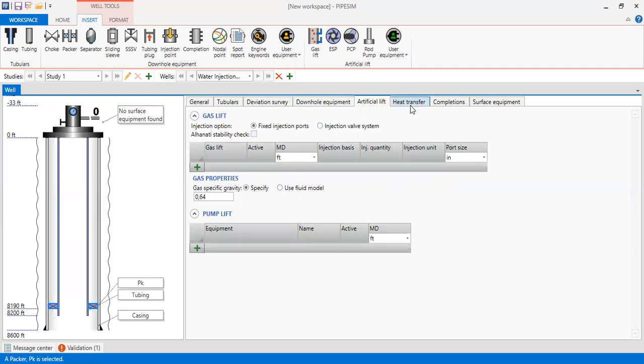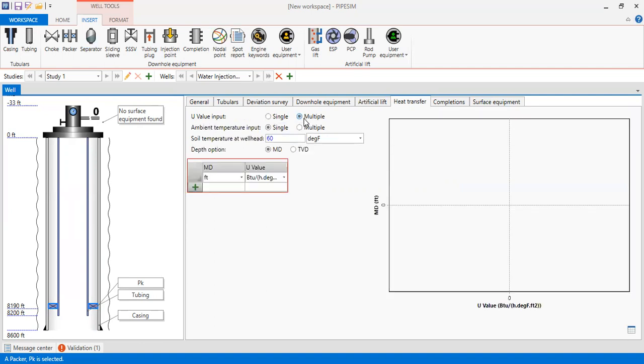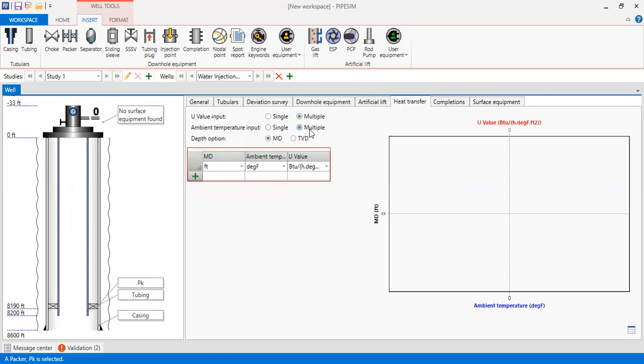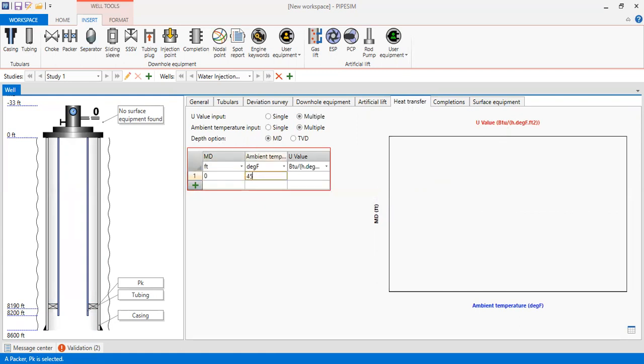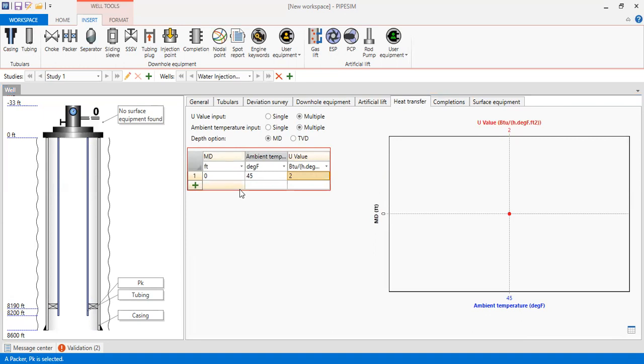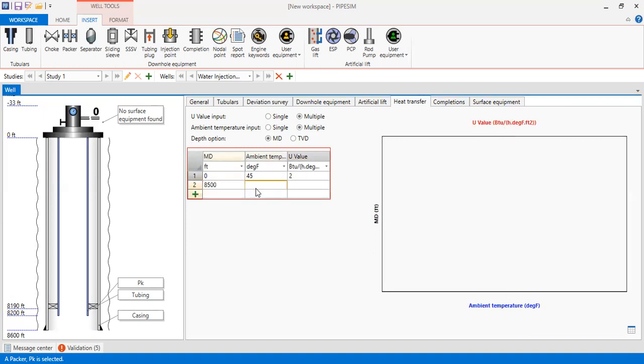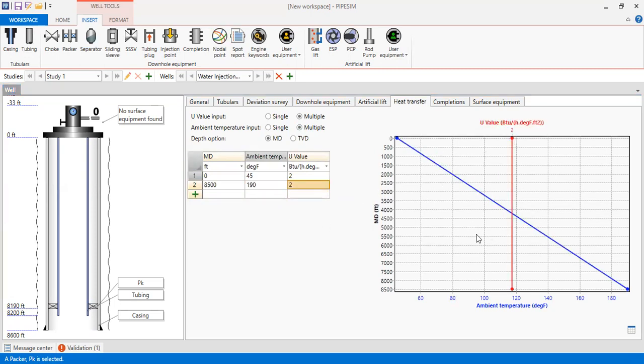And then we go to Heat Transfer. For U value input we will choose multiple, and then for the ambient temperature input multiple as well. That option measured depth, we have our data from zero depth with 45 degrees Fahrenheit and U value of 2. And then at 8500 the reservoir temperature is 190 and U value of 2 also. You can see the plot here.